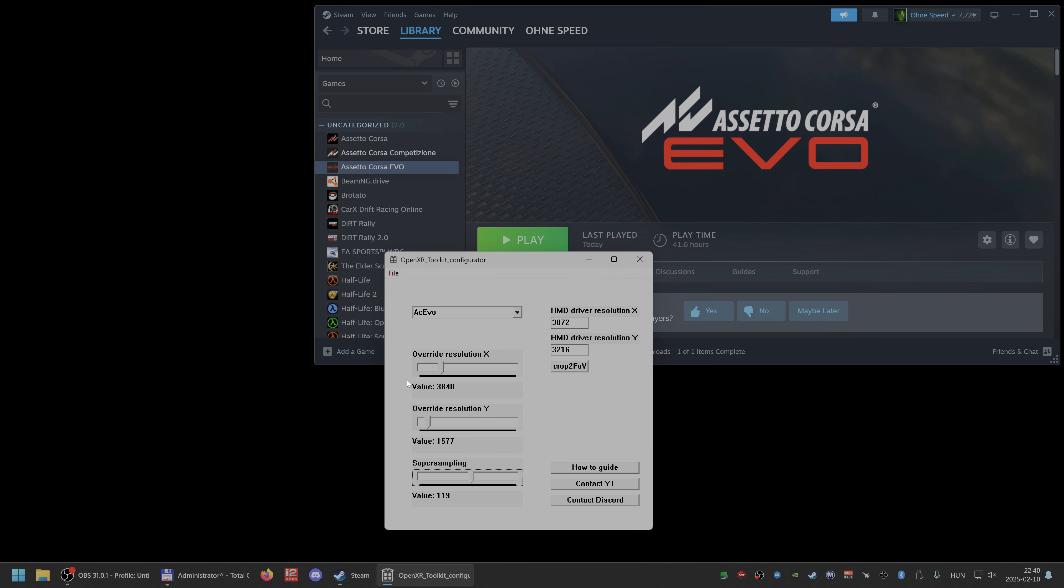So you can set it to like streaming or whatever you want. If you want to get performance, you can lower it. If you have more GPU power, you can increase it further.